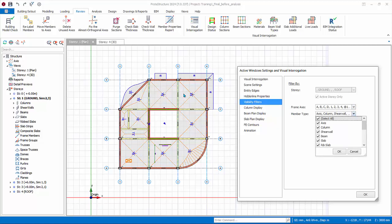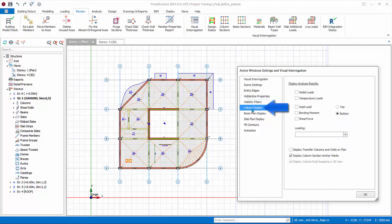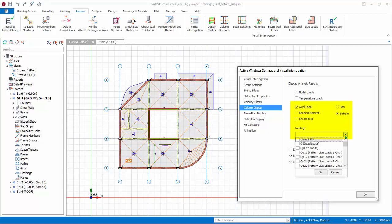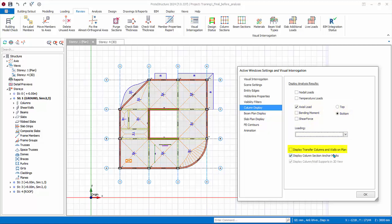Column plan display allows you to display analysis results figures on plan view. Nodal loads and temperature loads are manual loads applied directly to members. You can display, say, axial loads at the top or bottom of the columns and walls, then select the load case and/or combination from the drop down list. These values will only be shown after building analysis. The option to display transfer column and walls on plan view will color discontinuous columns in the floor where it stops.